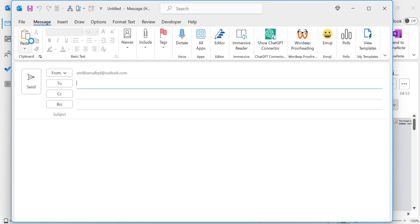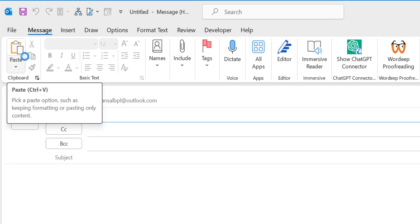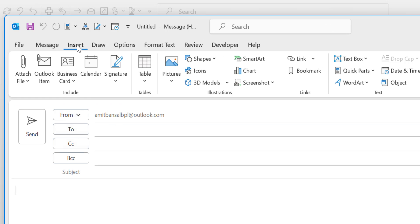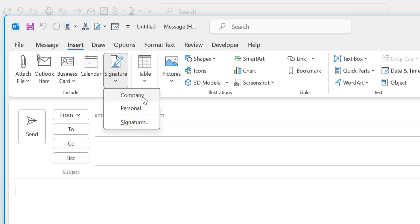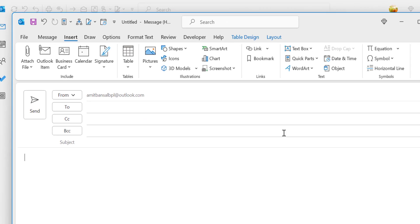First, click on the new email. Here in the Insert tab, there is an option called Include. Click on Signature and you will see a couple of options and existing signatures I have already added. This is also the option where you can create a new signature. I want to add my QR code in an existing signature, so I simply click Personal.